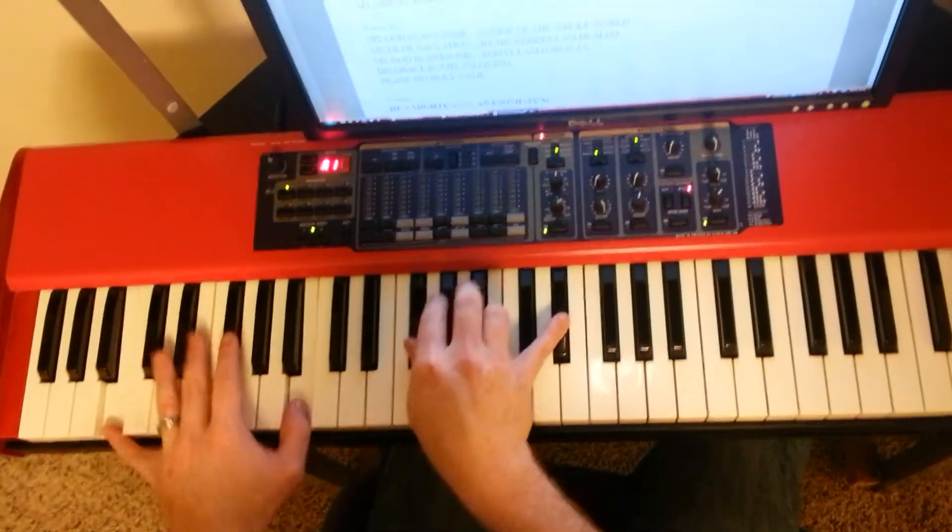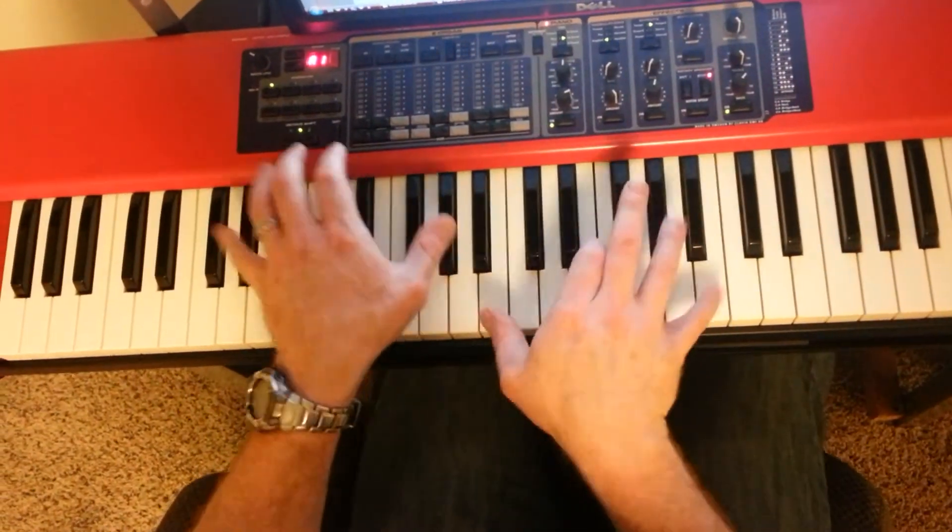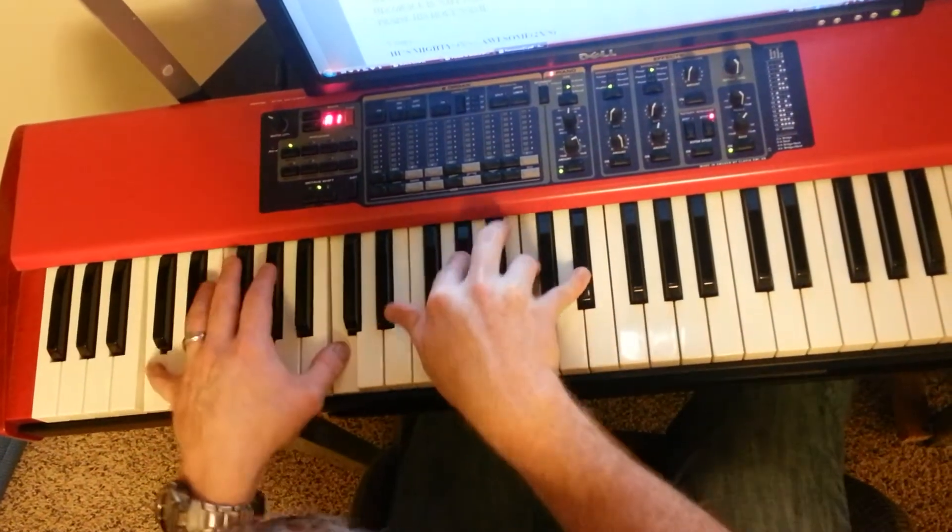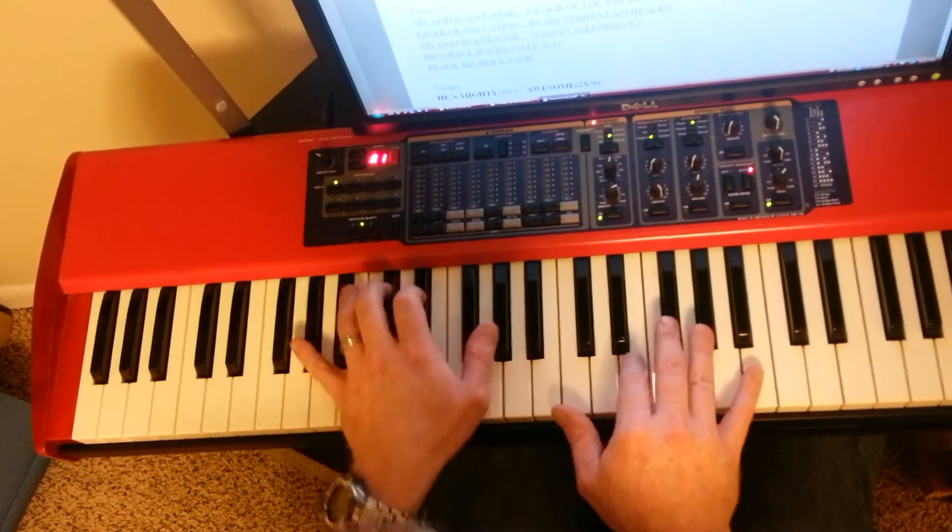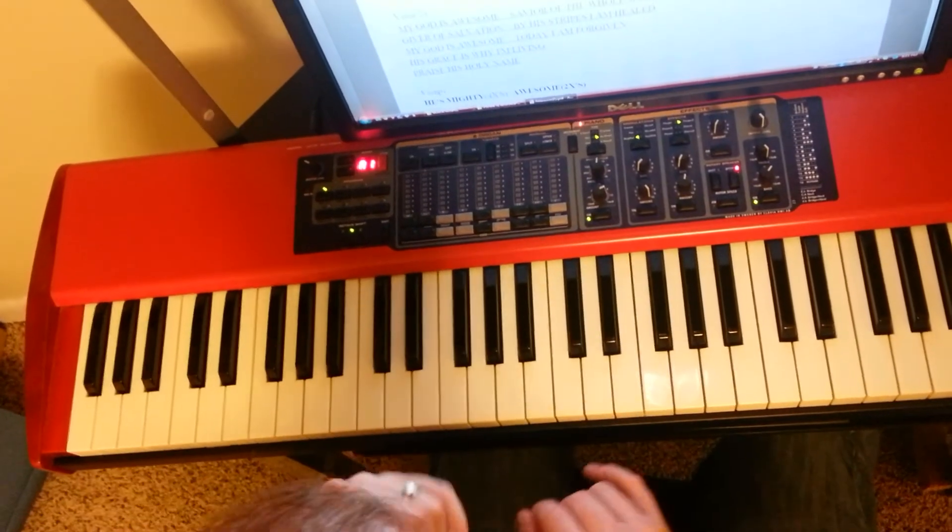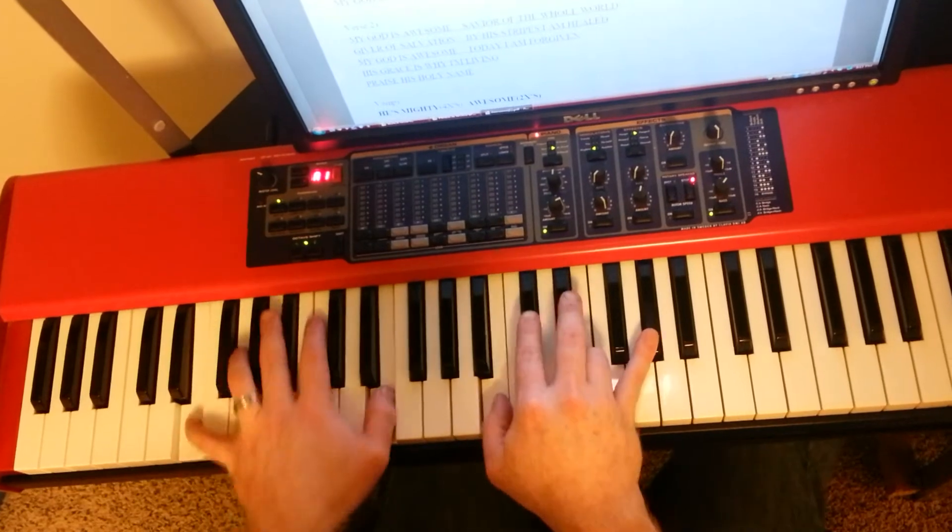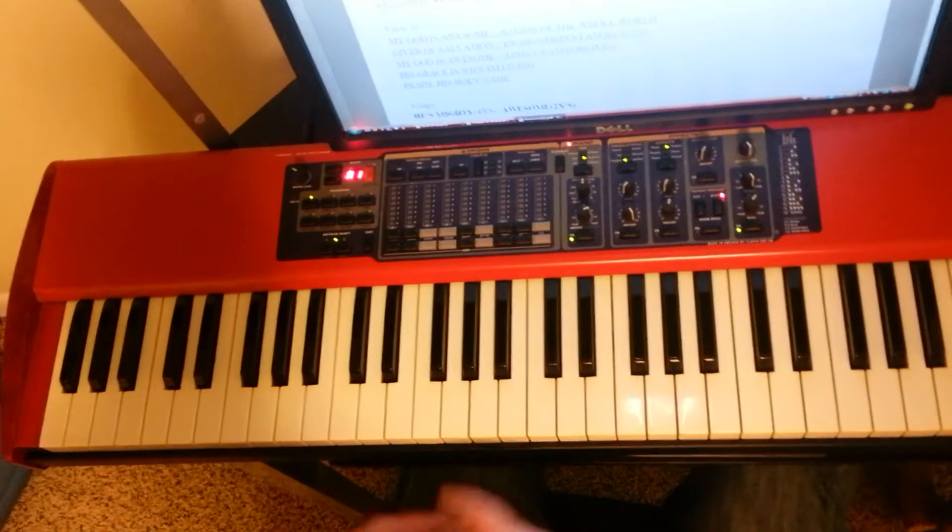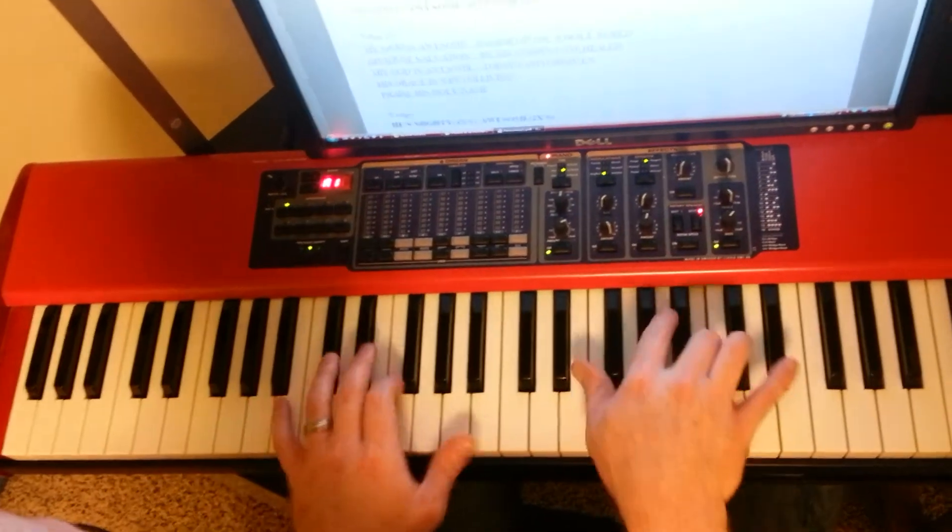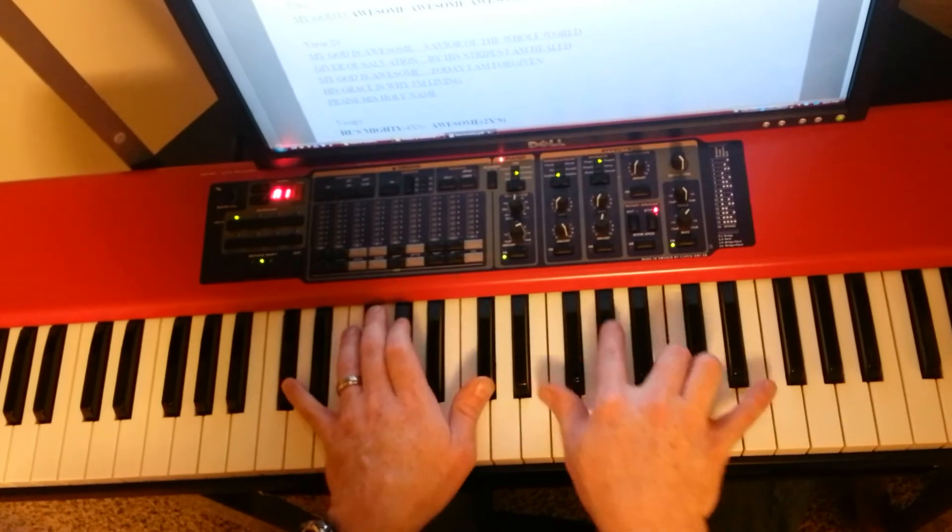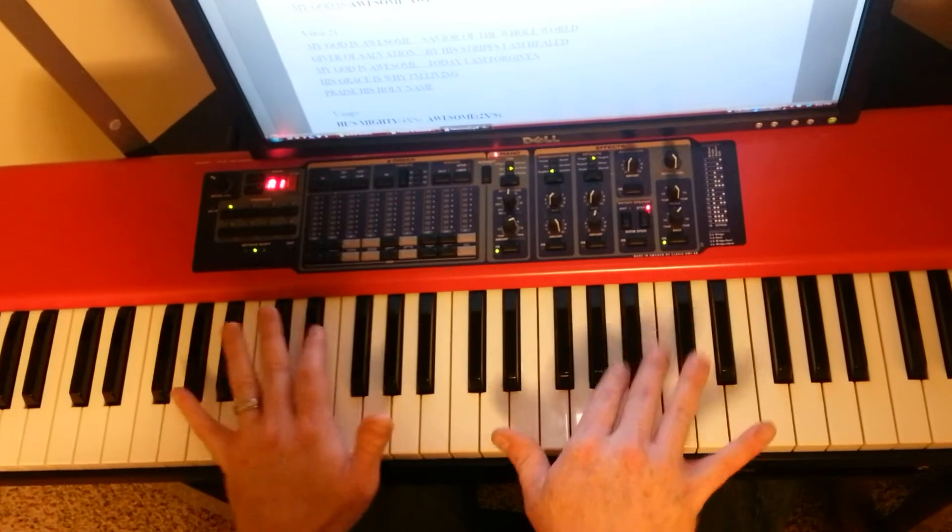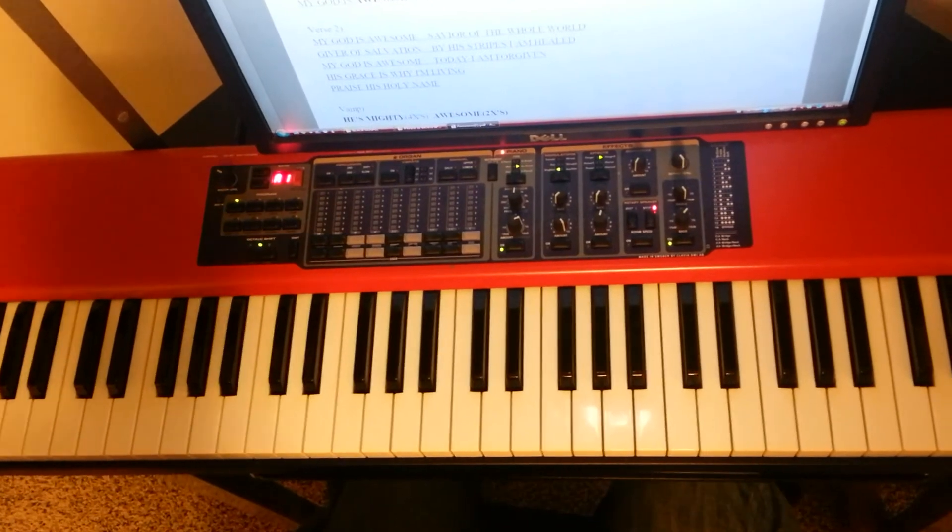So again, awesome. So A flat, B, B, B, E, D, and then the rest of it can just be arpeggios. Kind of like what I showed you in the previous video. Just rolling your chords between your left hand and your right hand, and just kind of keeps that momentum going. So that's an elaboration on Awesome.